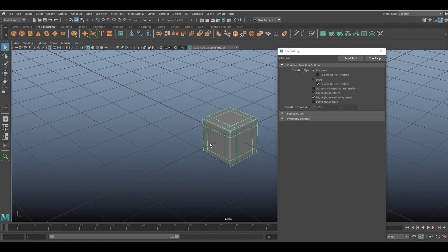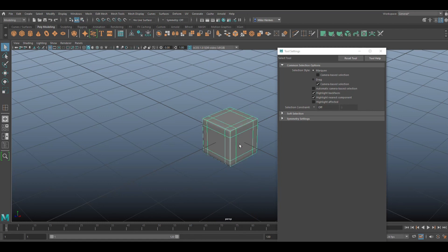Hit three to preview smooth, there you go. You can also bevel the edges if you like. Multiple ways of doing that.